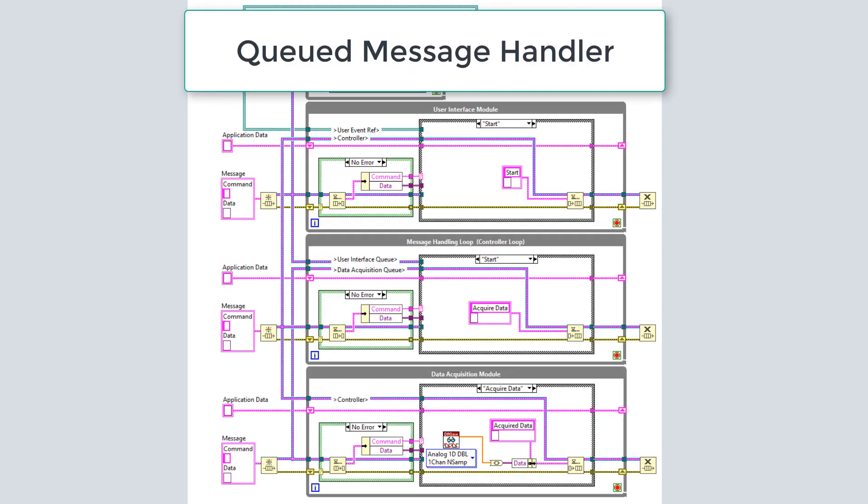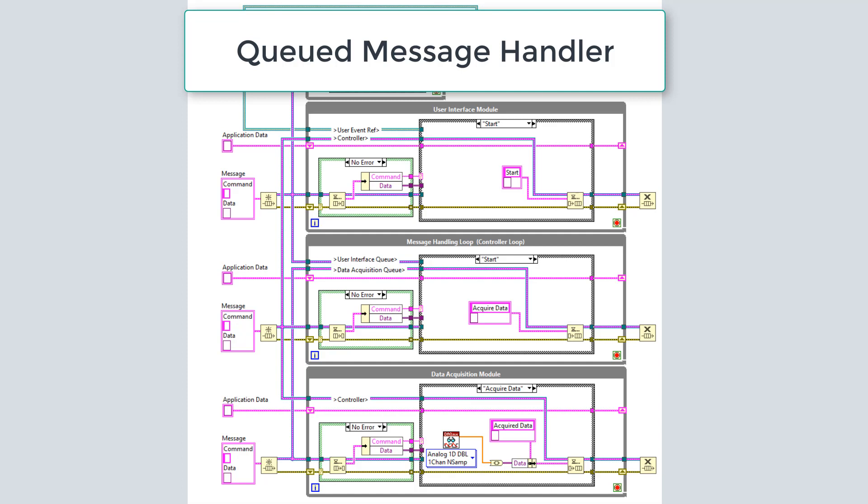In LabVIEW, the entry into this high cohesion and low coupling approach is the QMH or the Queued Message Handler. Now, if you haven't studied the Queued Message Handler before, it's a design pattern that allows you to separate your code into individual modules and communicate between them. For now, we'll give you a basic overview of how this is an implementation of what I showed you earlier.